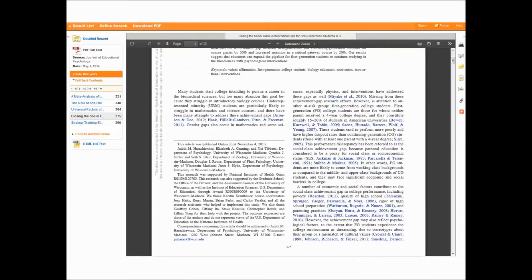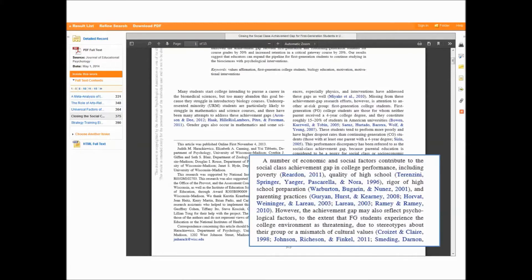Third, scholarly articles will contain a section at the beginning which is a literature review of what other scholars have written on the topic. They do this to fill the reader in on the scholarly conversation that has already taken place.